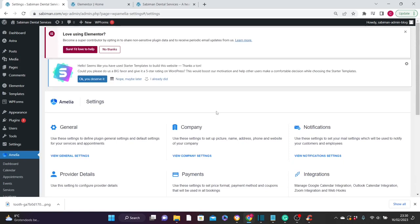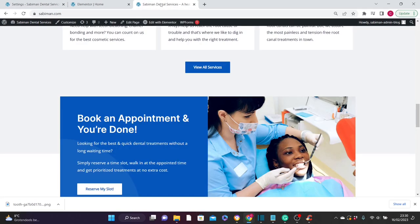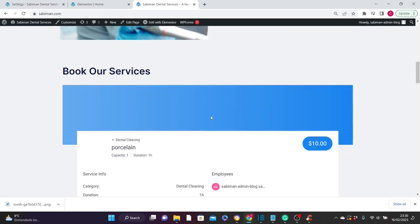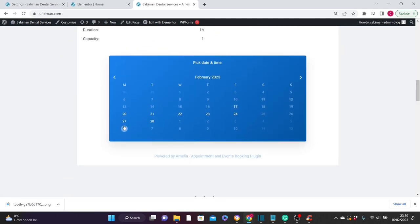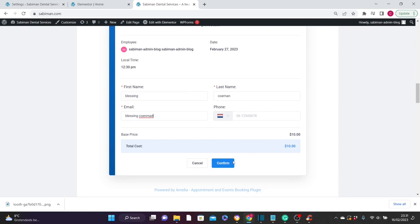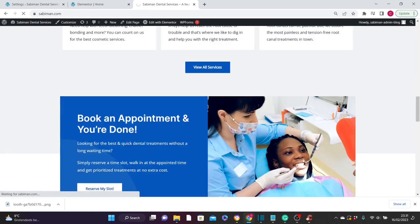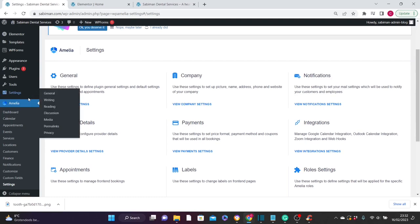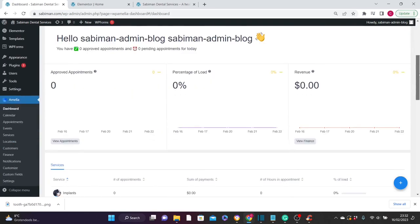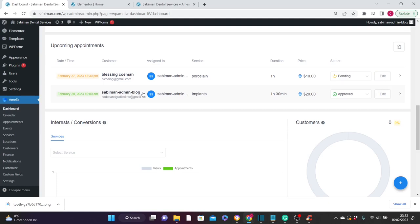Now that we've changed the status to Pending, let's go back to the website and book another appointment to test it. Select a service, choose another day, select a time, click Continue, fill in the details, confirm, and click Finish. Go back to the WordPress dashboard, navigate to Amelia and click Dashboard. Scrolling down, you'll see the second booking listed as Pending. To approve it manually, just click on it and approve.